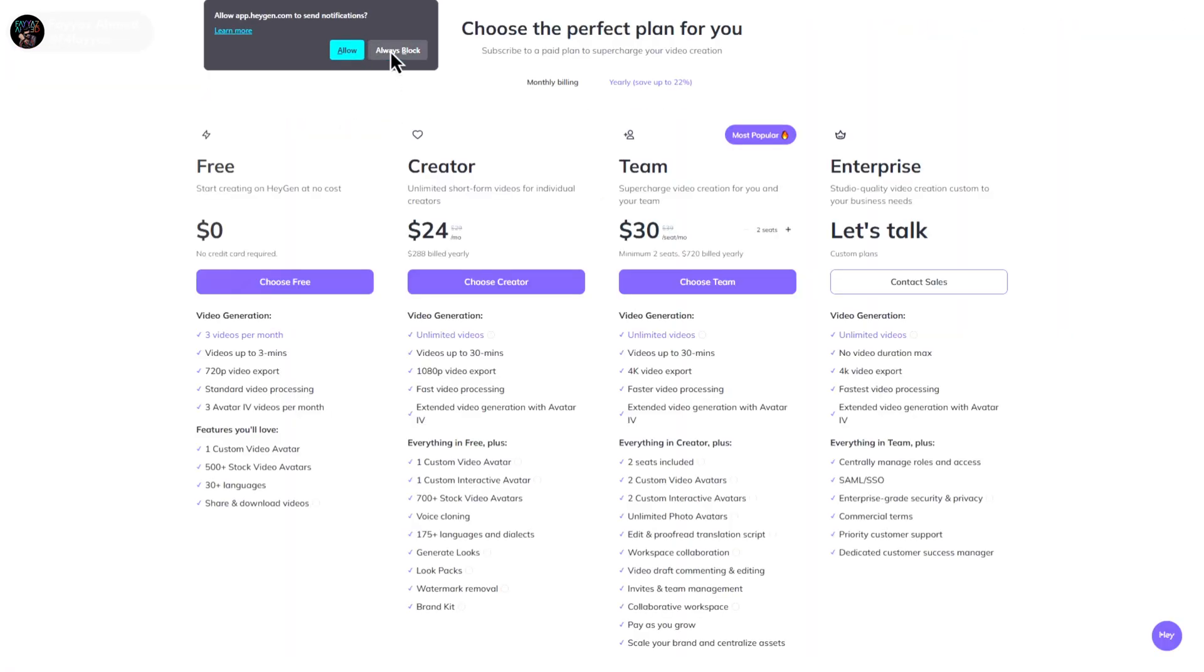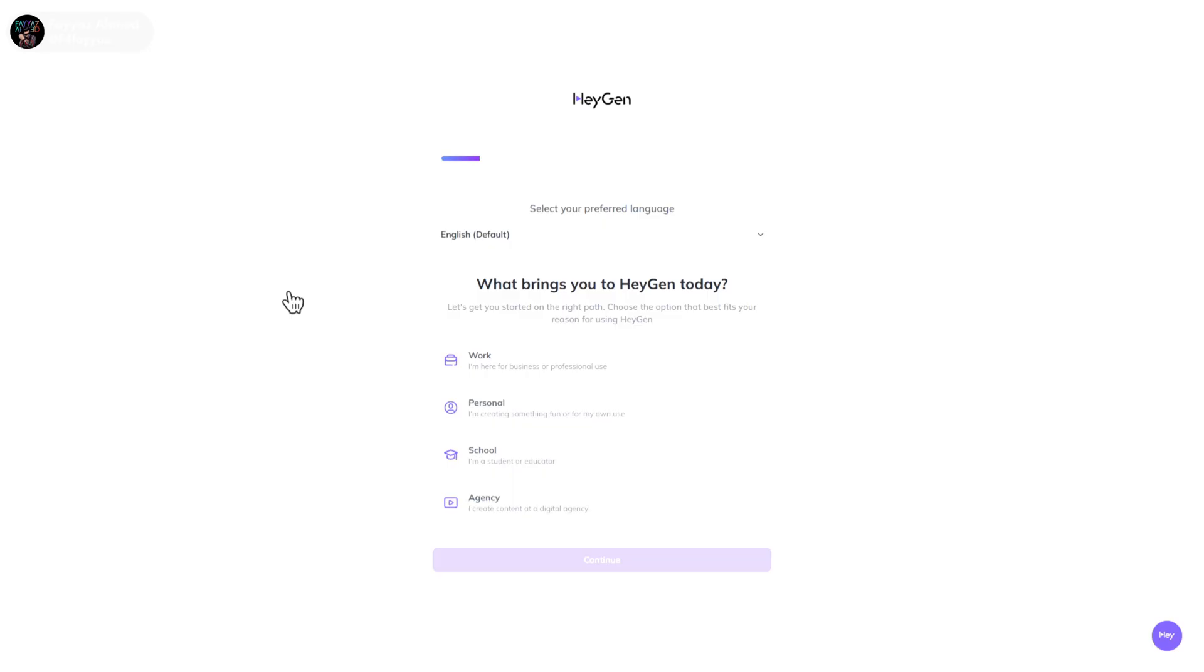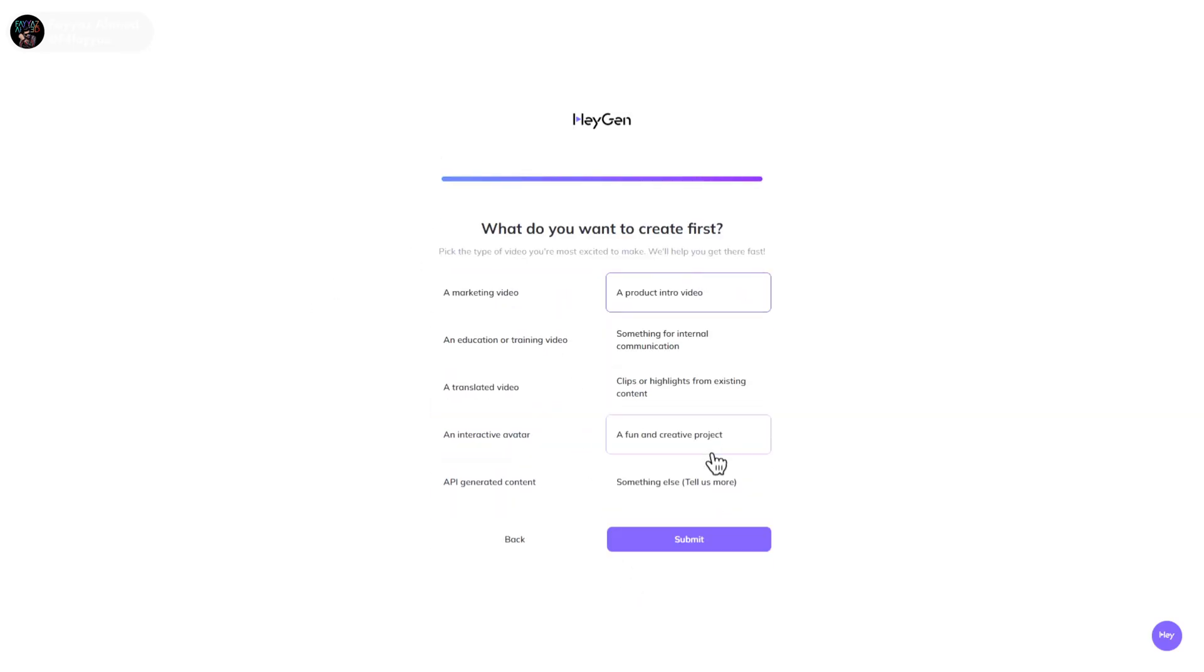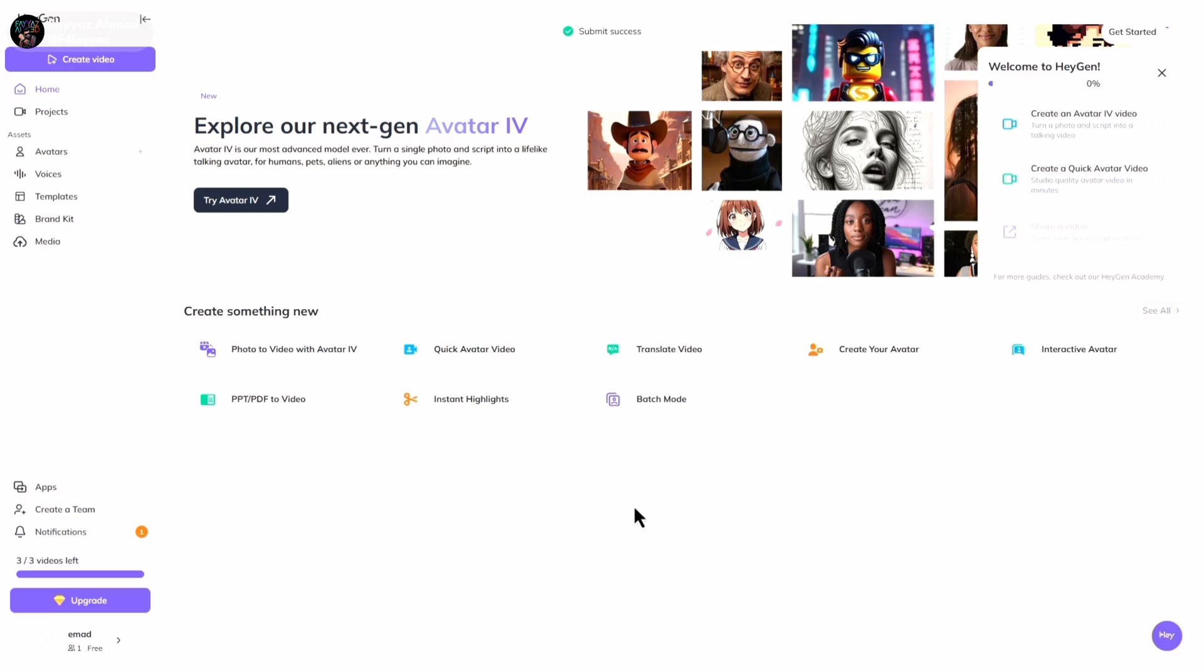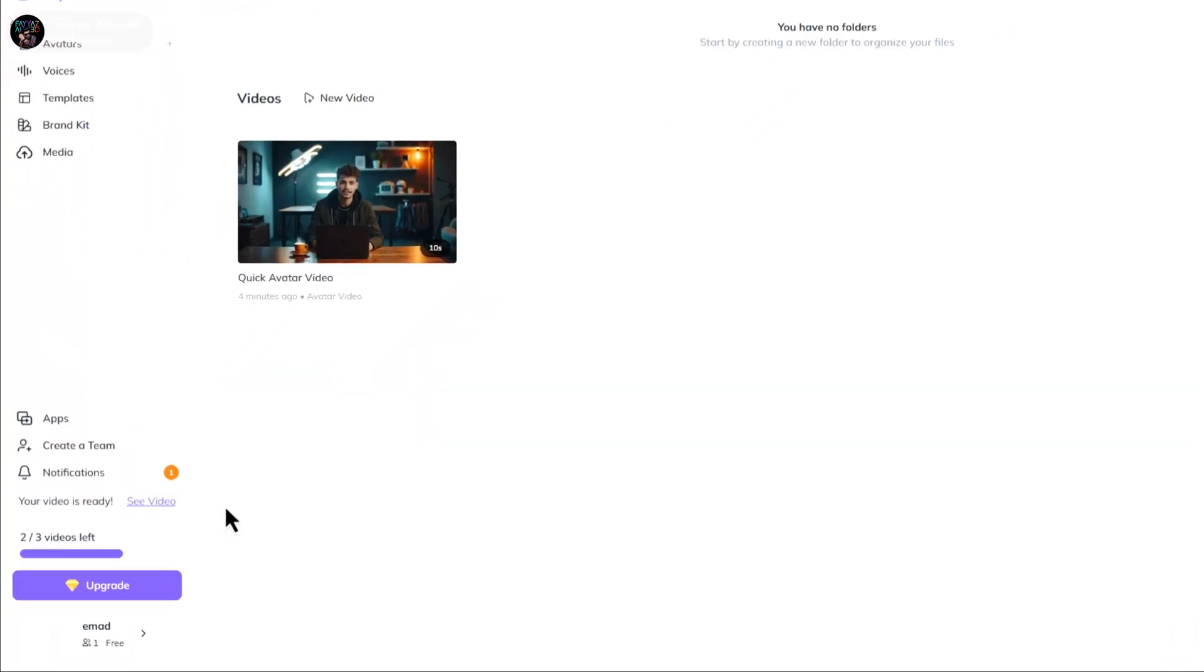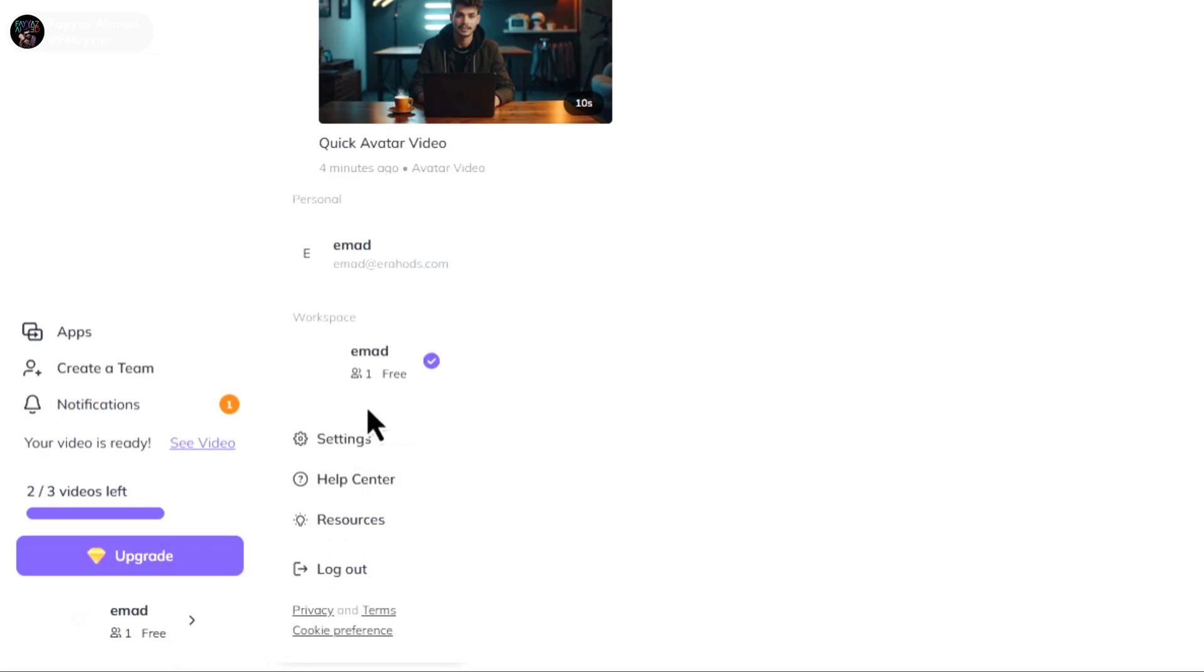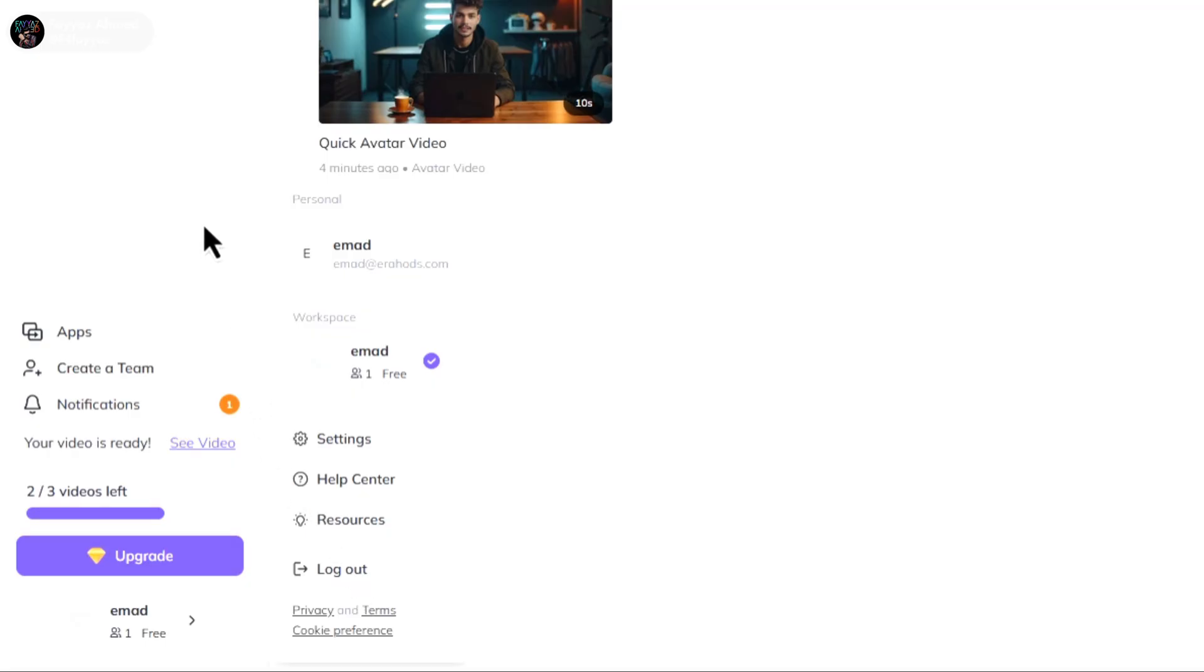Select some basic options and that's it, your account is created successfully. After making a video you'll notice you still have two credits left, which means you can create a total of three videos per account. Once the credits run out simply log out and create a new account using the same method. This way you can keep using it completely free and unlimited.